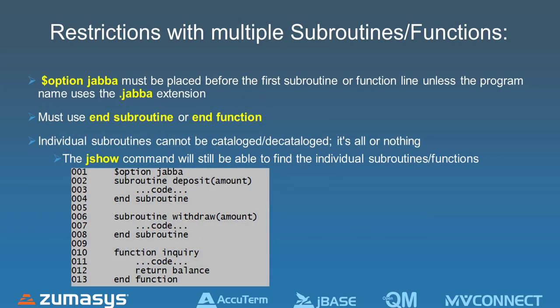A couple restrictions as I start showing you what we're doing is you do have to define that we're using a new compiler. If we're going to put multiple functions and multiple subroutines within the same source code, we've got to say we're starting a subroutine and ending a subroutine. And when you compile and catalog those functions, you'll be compiling all the subroutines or functions within that source code. It's all or nothing.